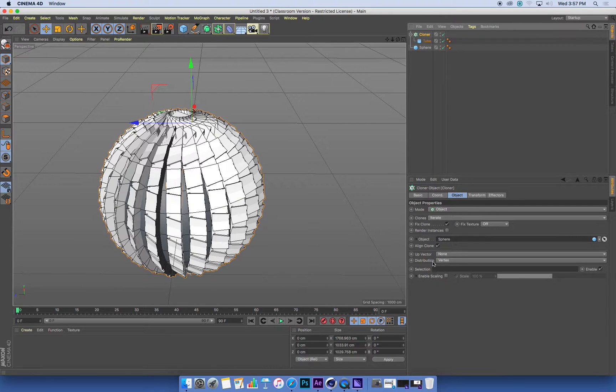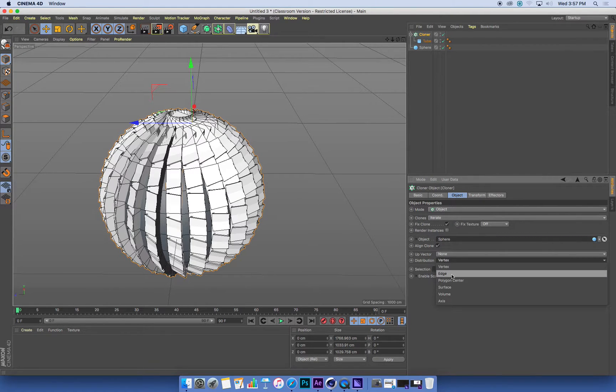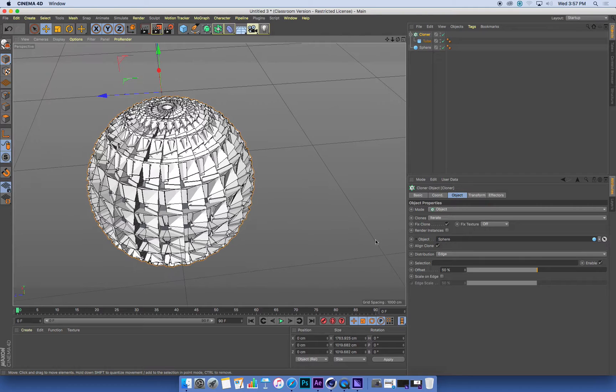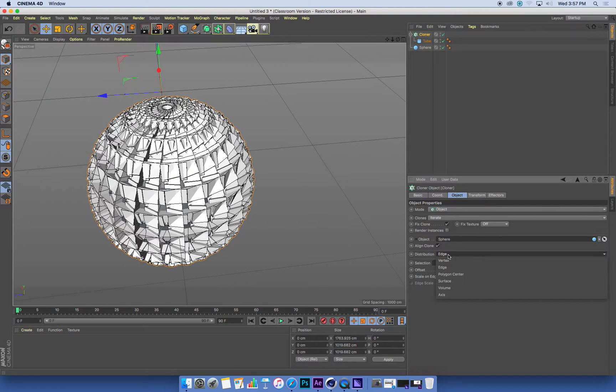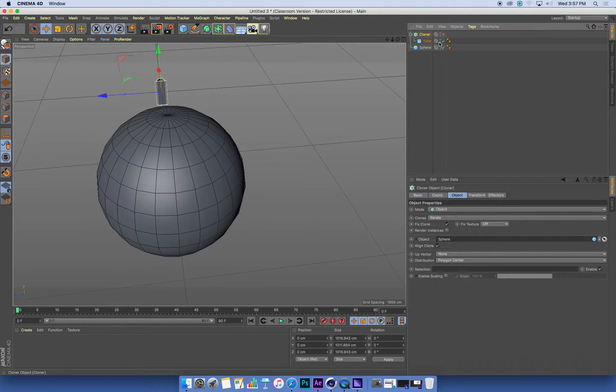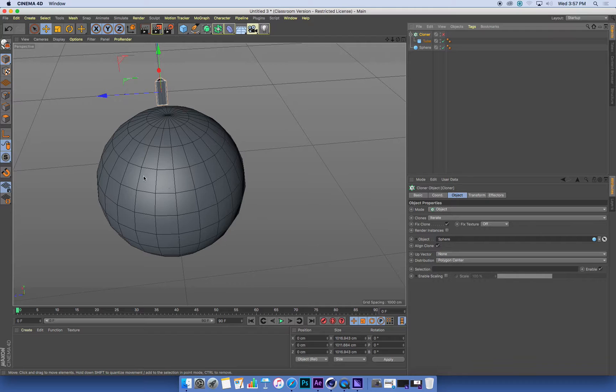I can choose, instead of putting them on vertices, I can put them on edges. Or I can put them in the center of polygon faces. So that's the center of each of these little tiles.